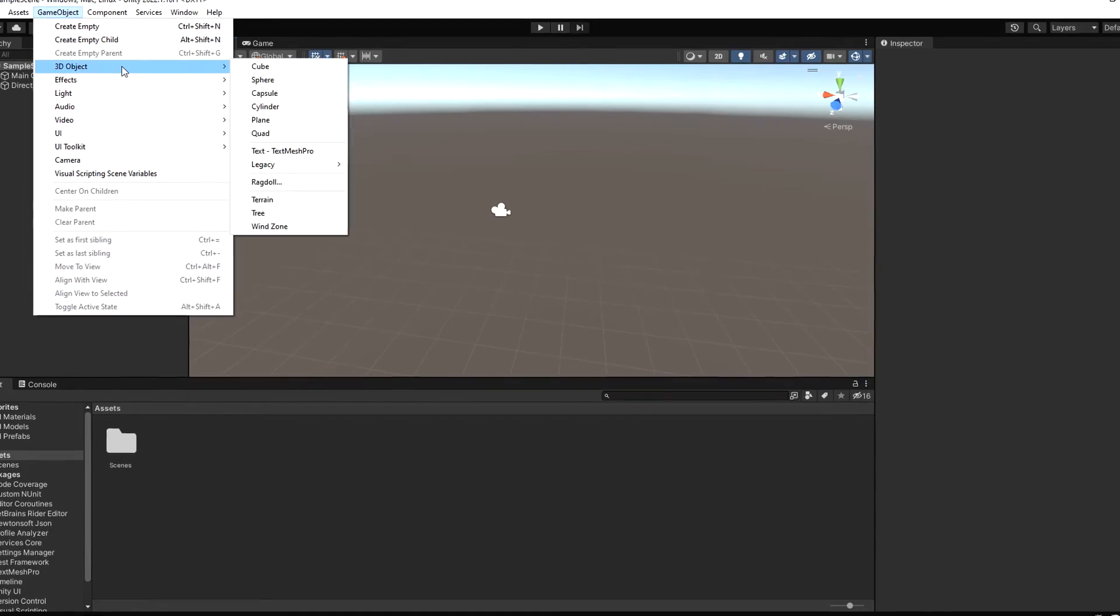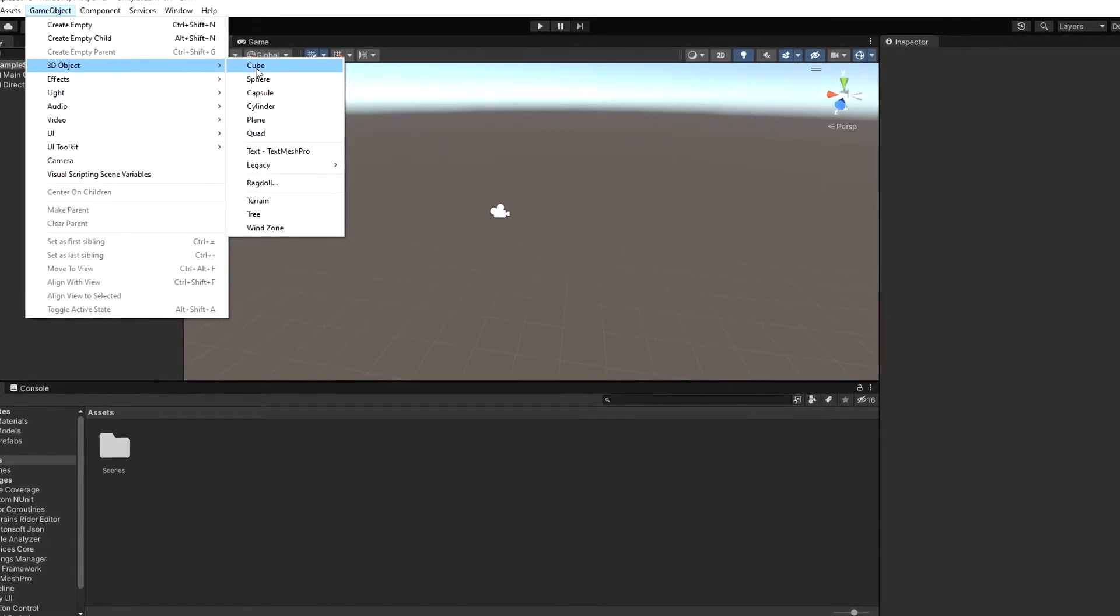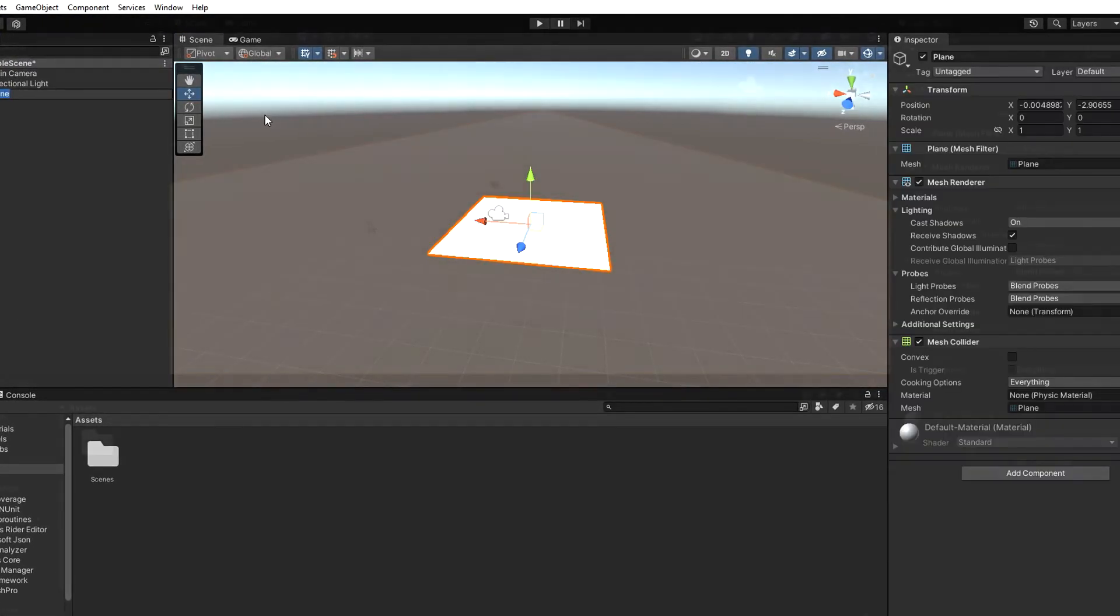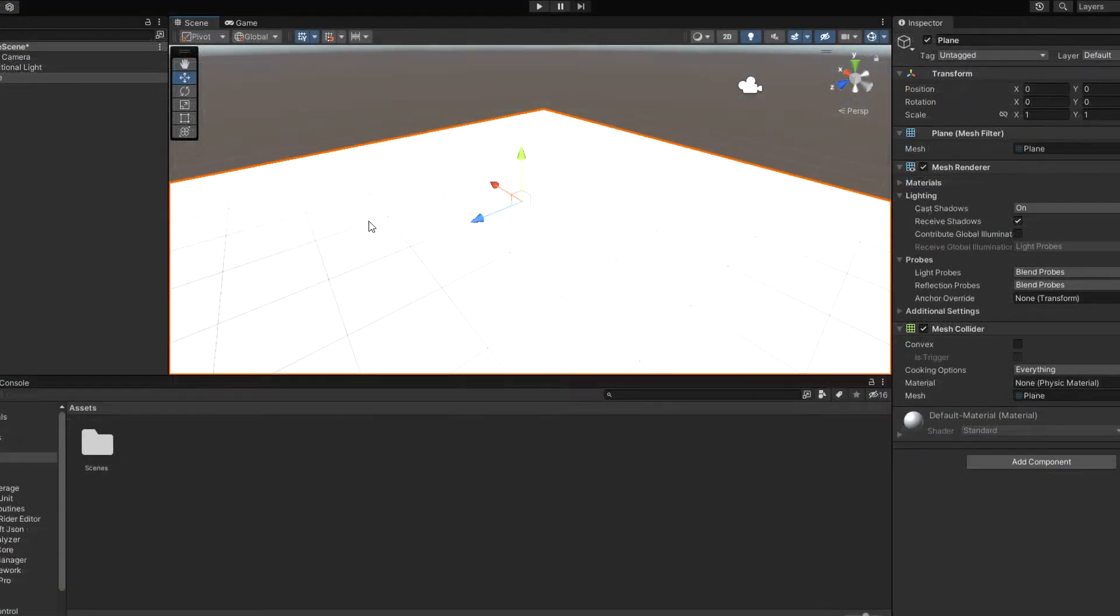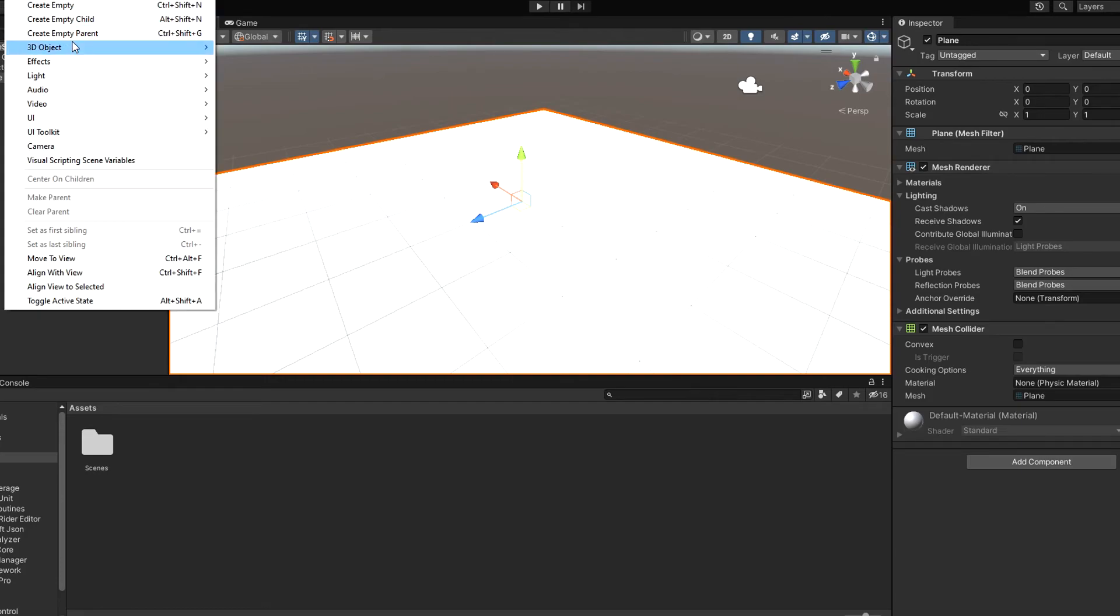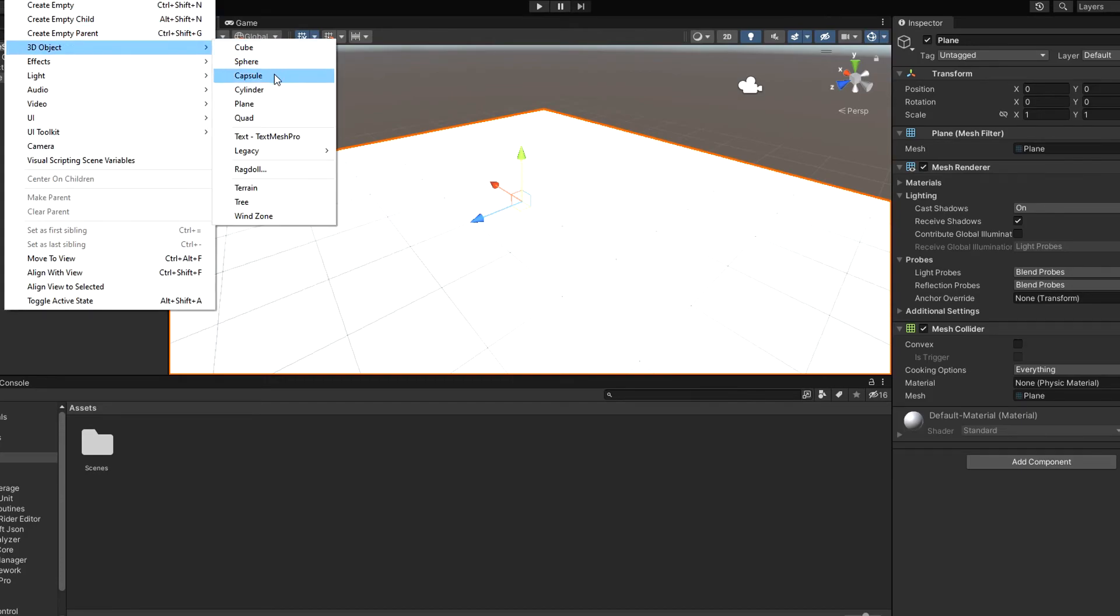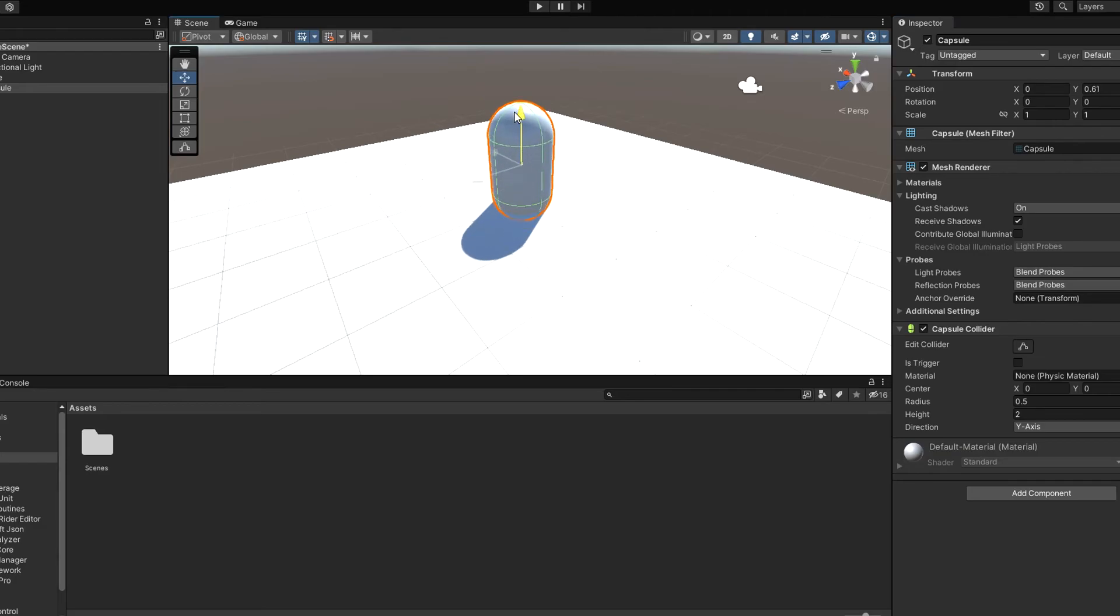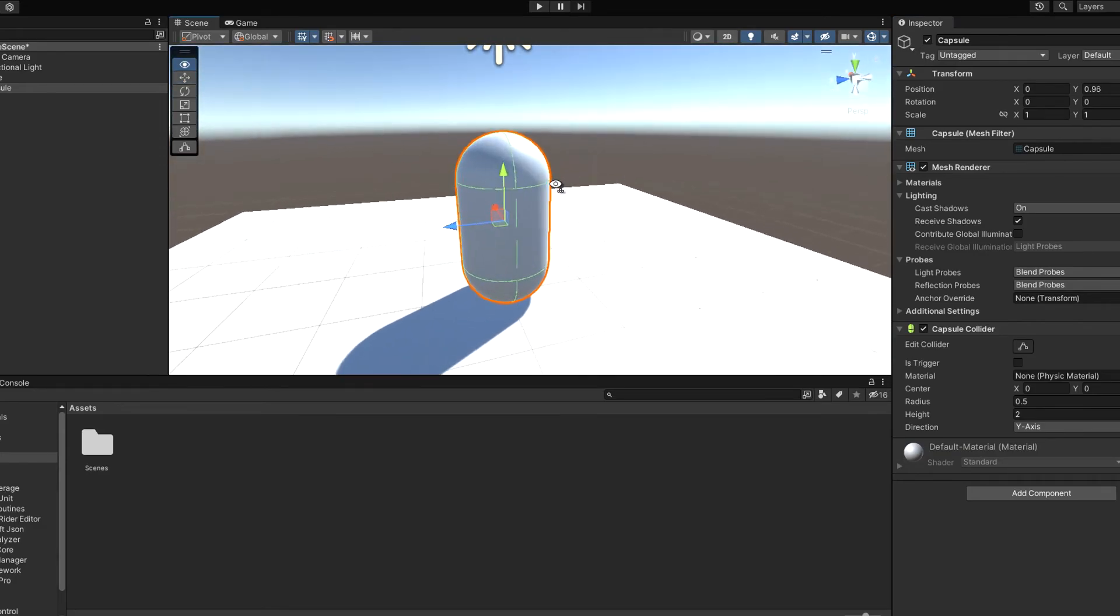Okay so what we need to do first is just create a plane and capsule which will be our playable character. Now we will just adjust it a little bit and set camera on the right place.